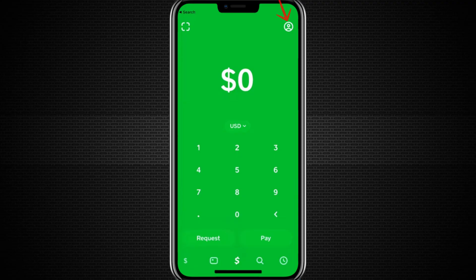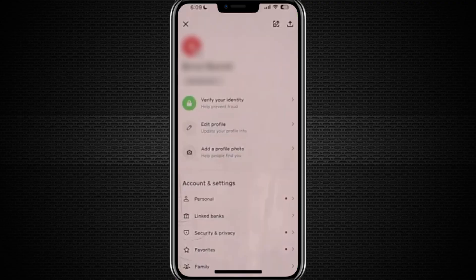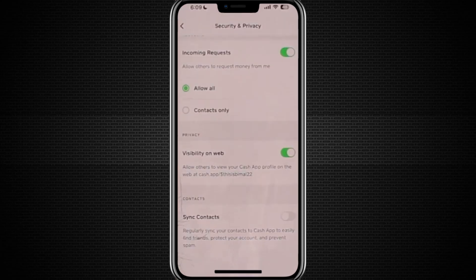What you'll need to do is tap on the profile icon located in the top right corner of the screen. Once you're in your profile, look for the section labeled Security and Privacy, and tap into that section. Inside, you'll see several options related to account visibility, including web settings and so on.